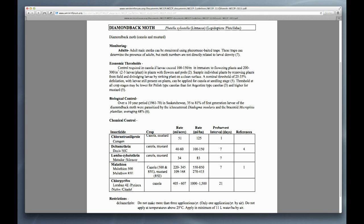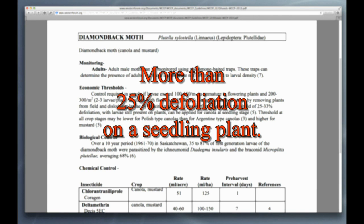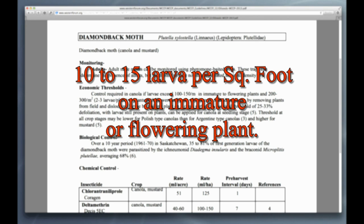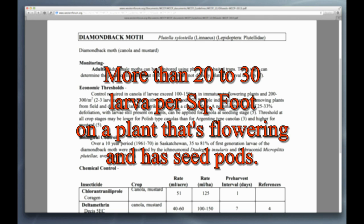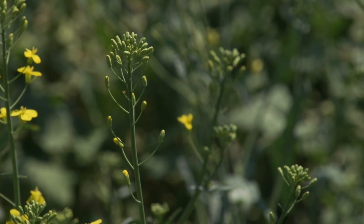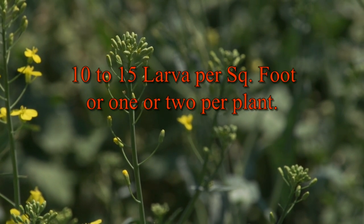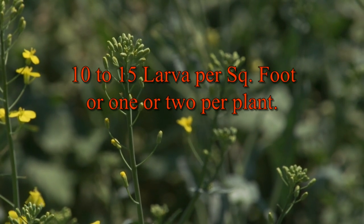The Western Forum on Pest Management website states the following economic thresholds for diamondback moth: if you're seeing more than 25% defoliation on a seedling plant, you're likely above the economic threshold. If you're seeing around 10–15 larvae per square foot on an immature or flowering plant, it will require a treatment. If you're seeing more than 20–30 larvae per square foot on a plant that's flowering and has pods, you've exceeded your economic threshold. An economic threshold for canola or mustard in the early flowering stage has not yet been established; however, at this plant growth stage, insecticide applications are likely required at larval densities of 10–15 per square foot or one or two per plant.